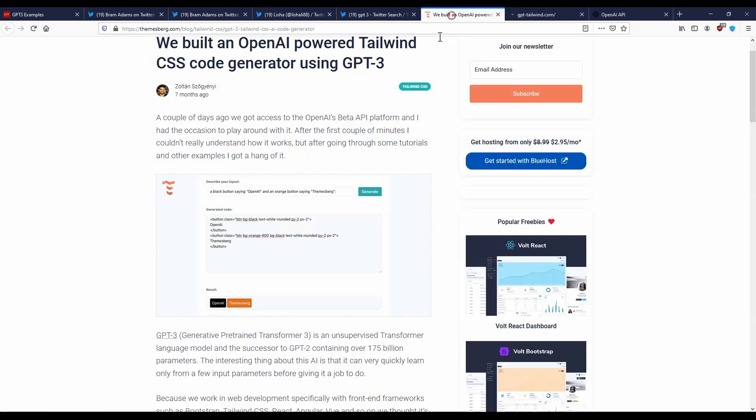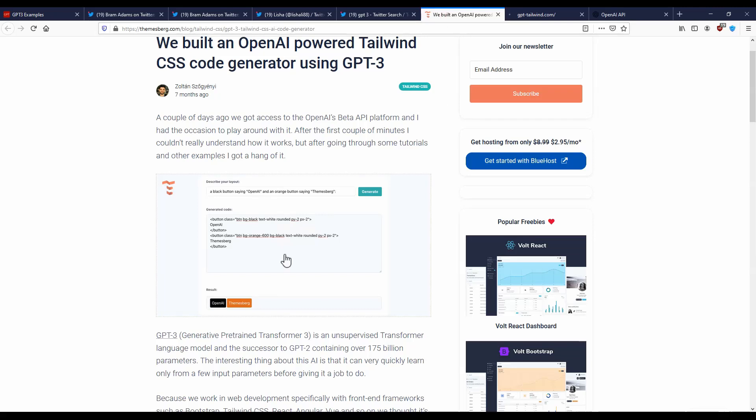And this is basically the result. Let me open that here. So the result is a button with a specification of button black and button orange, which has the text in it.